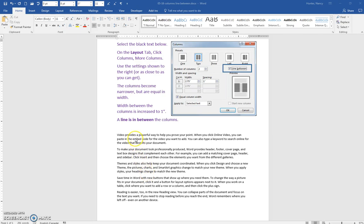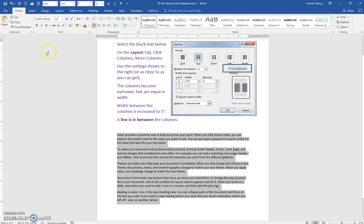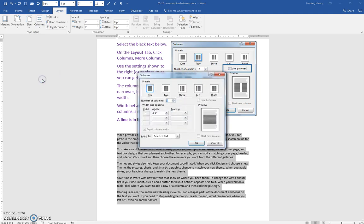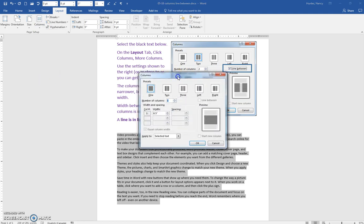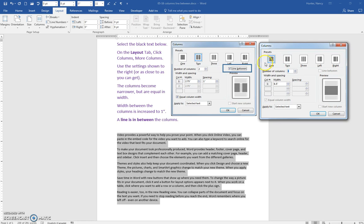We're going to make columns here. We're going to select this text, go to the Layout tab, and this time go to Columns, then More Columns, and we're going to try to match these settings.